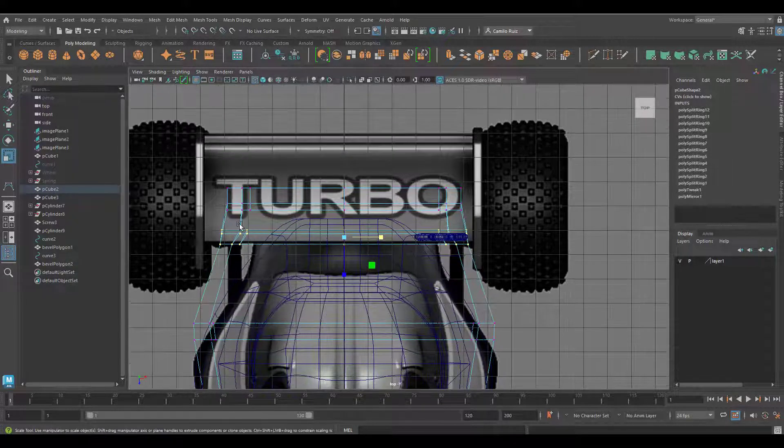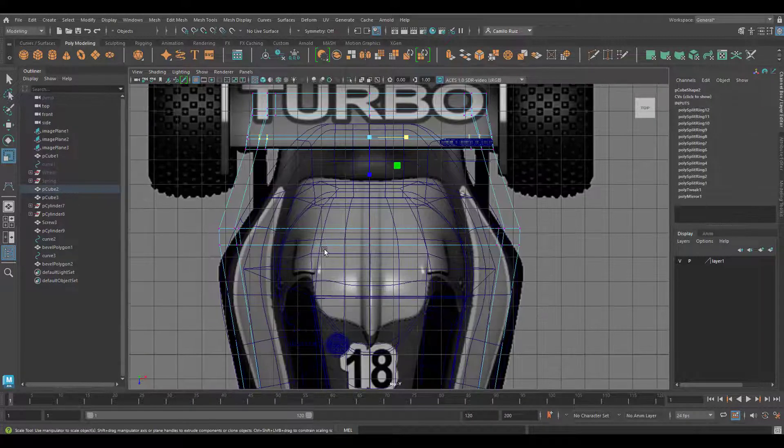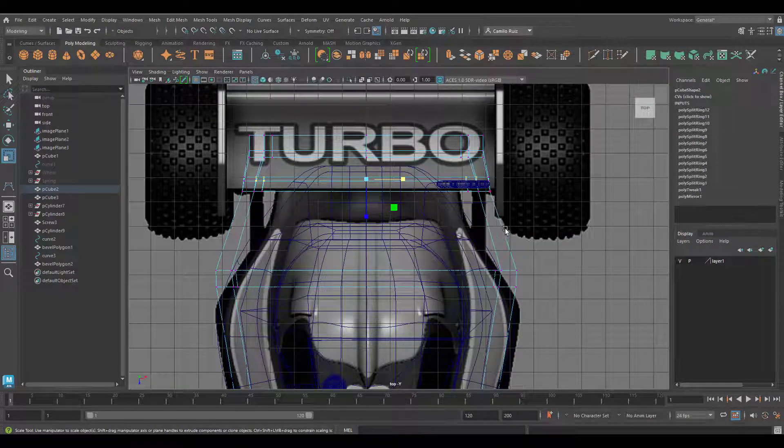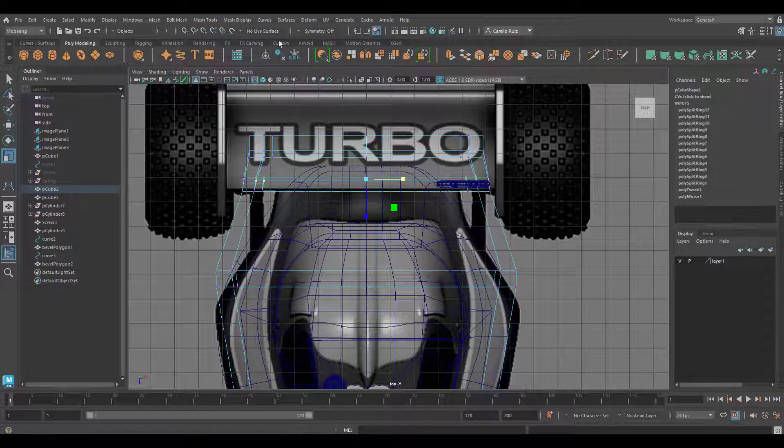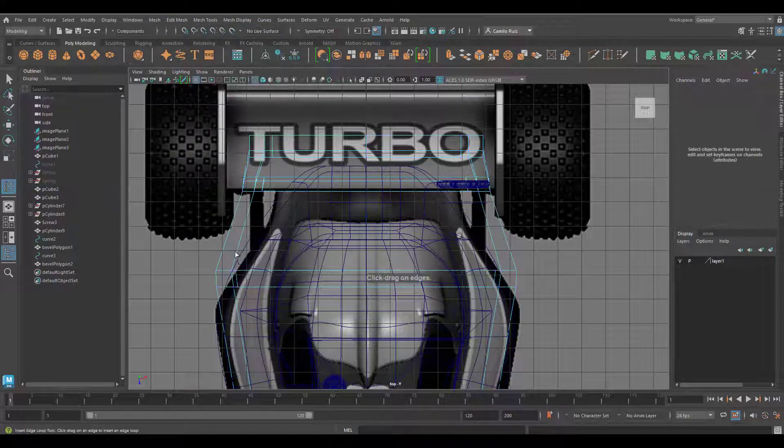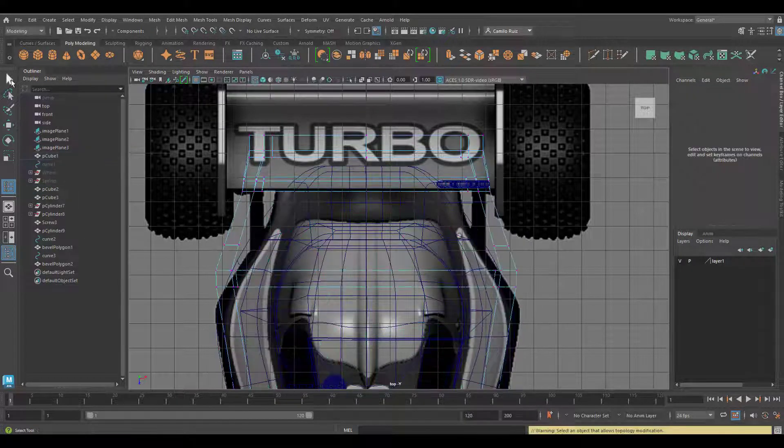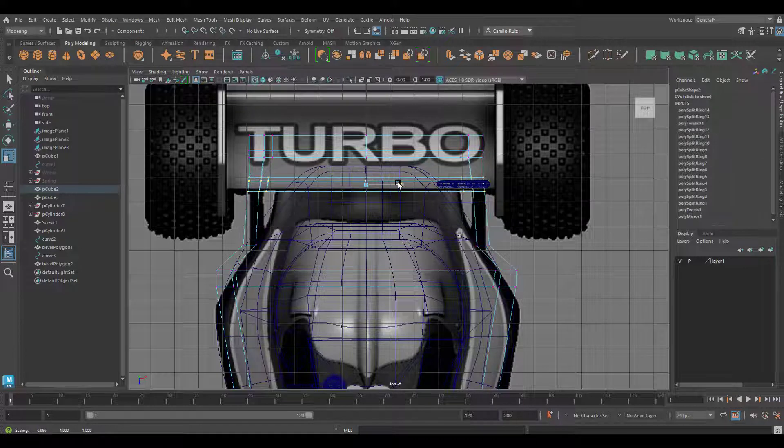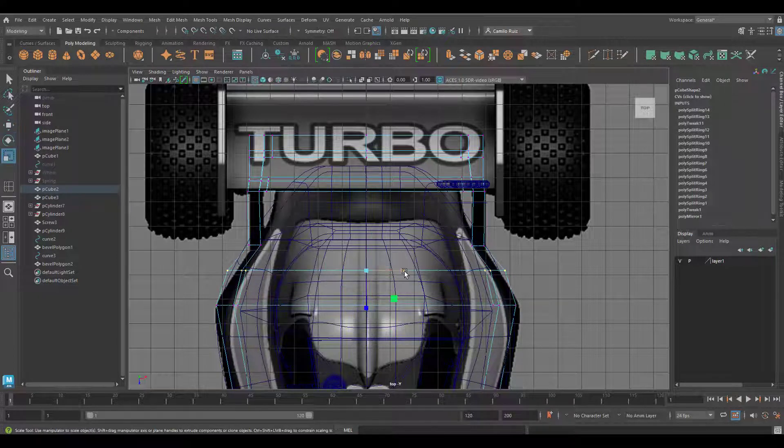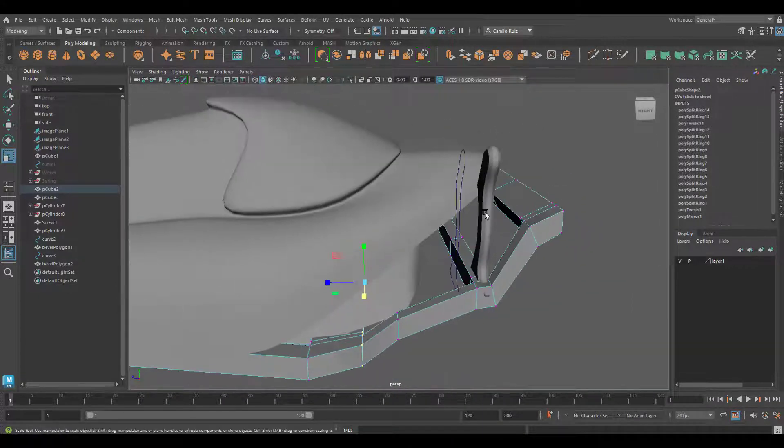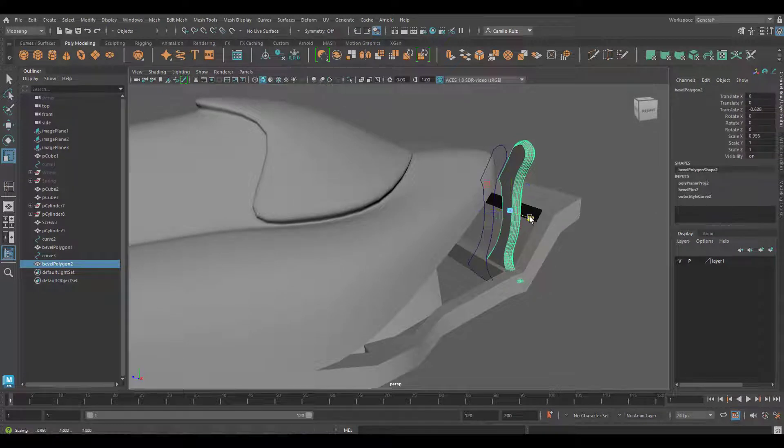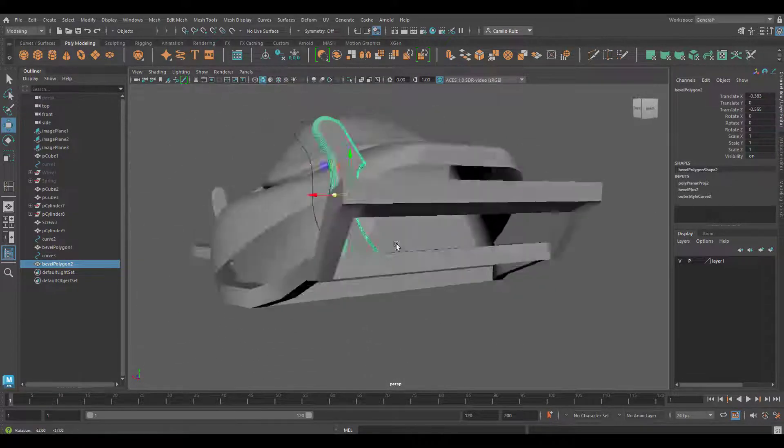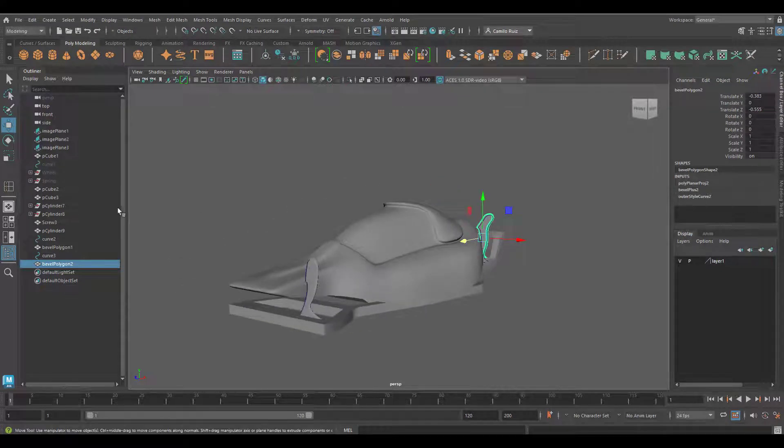Looking at the top view, I noticed that I might actually need to add edge loops to the sides so we match my reference a little bit better. Once I'm happy with my result, I'll probably just move my spring connector ever so slightly. That works.